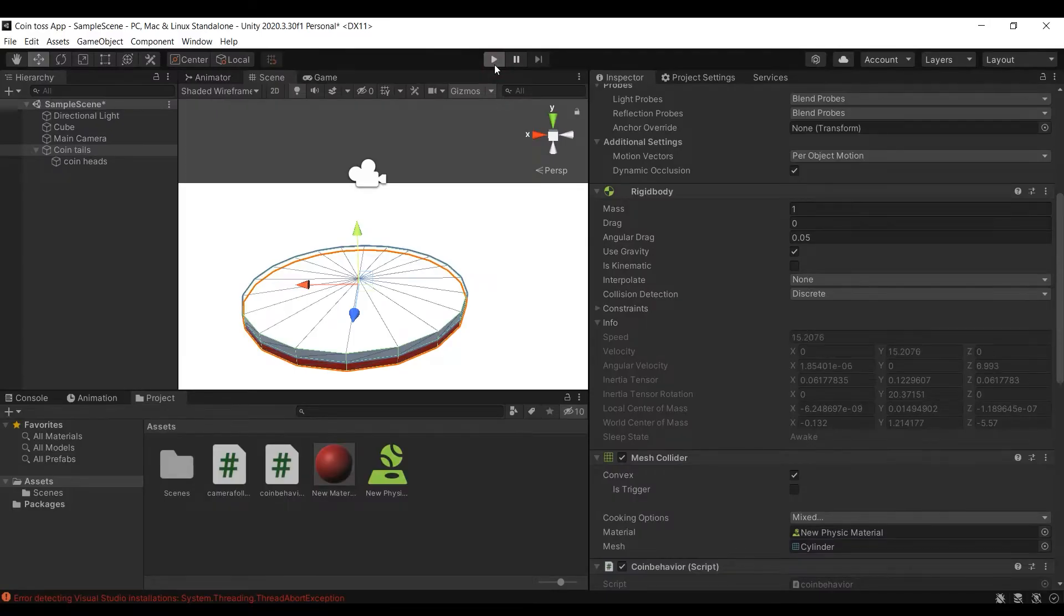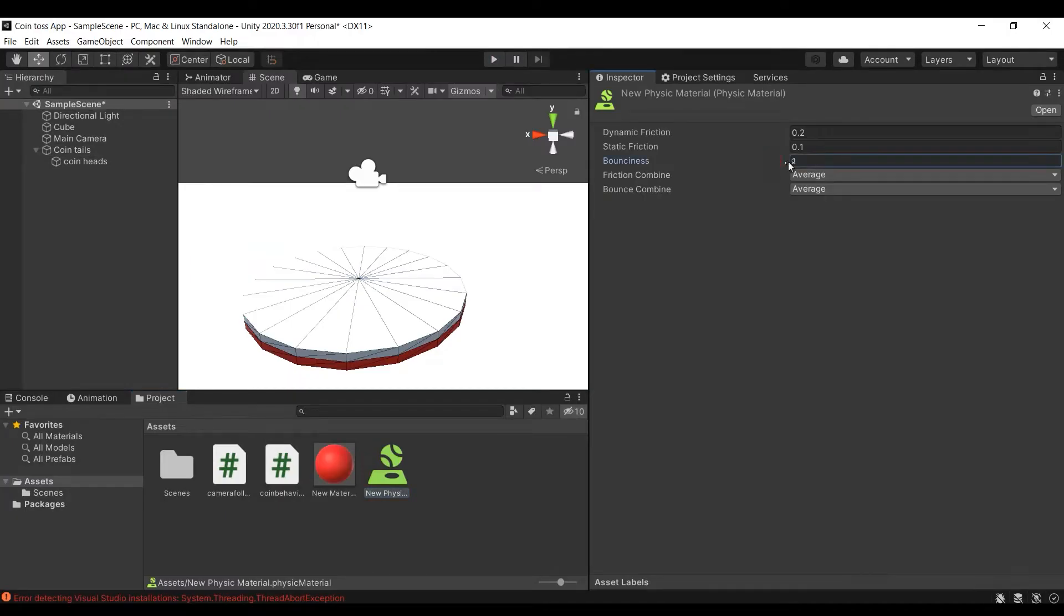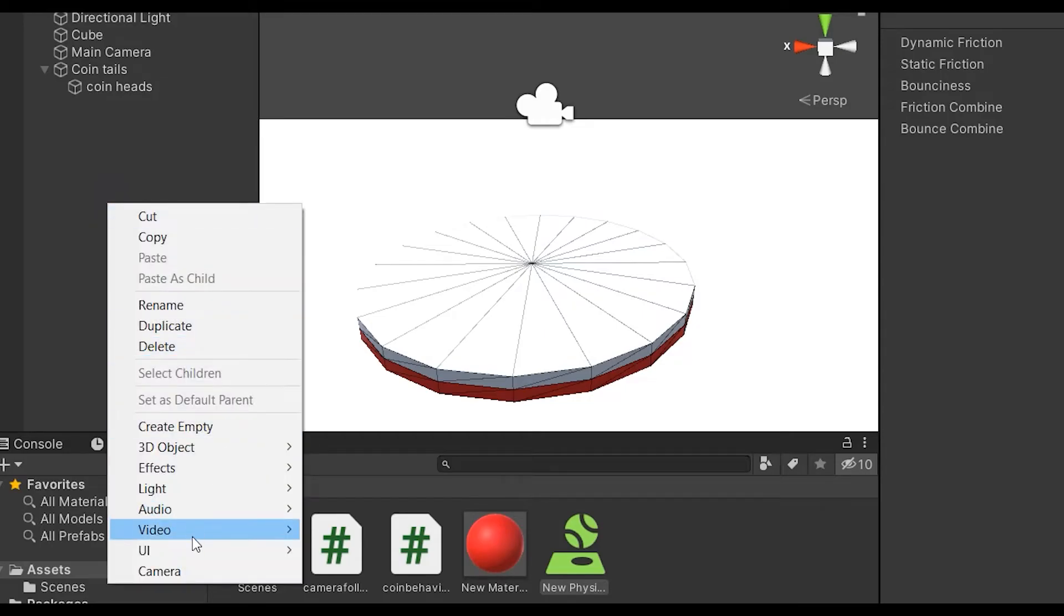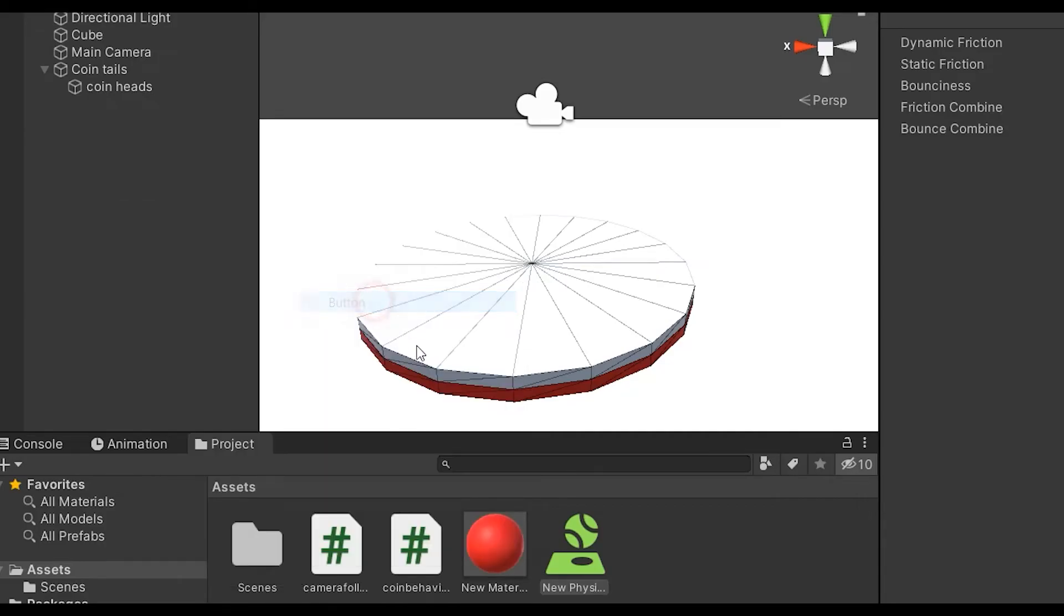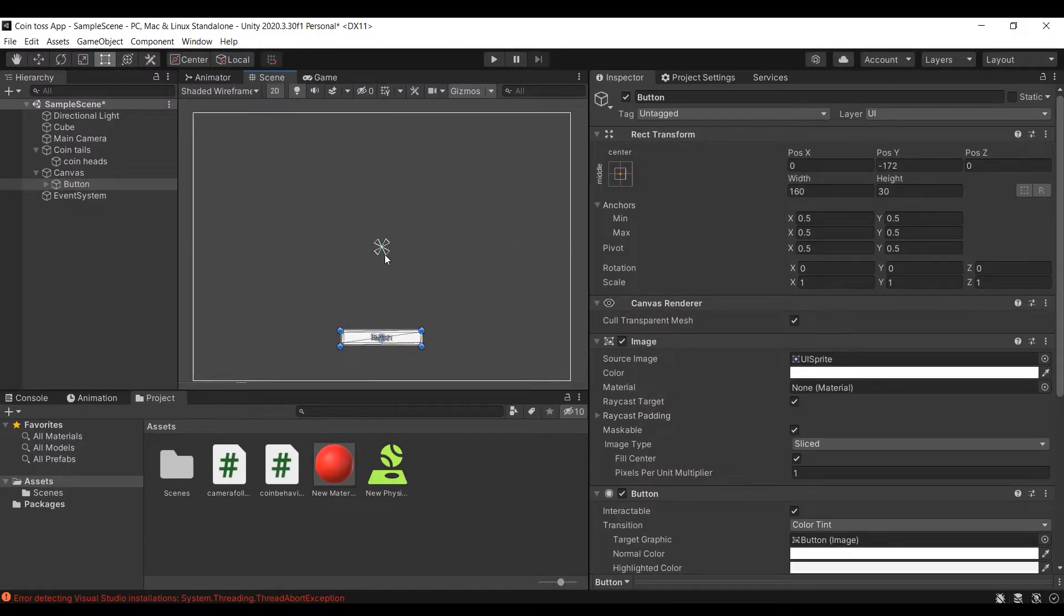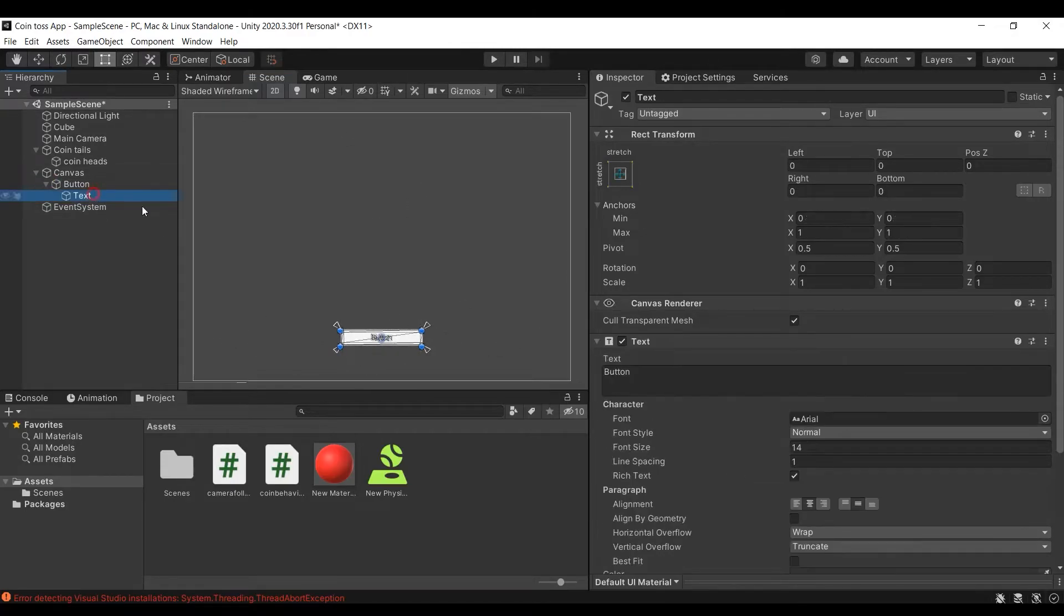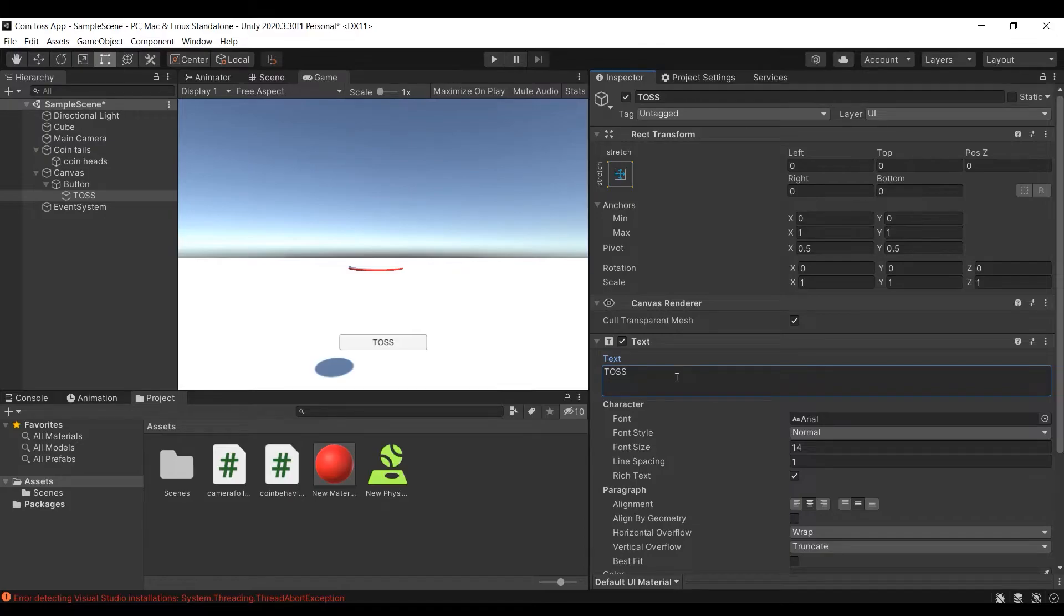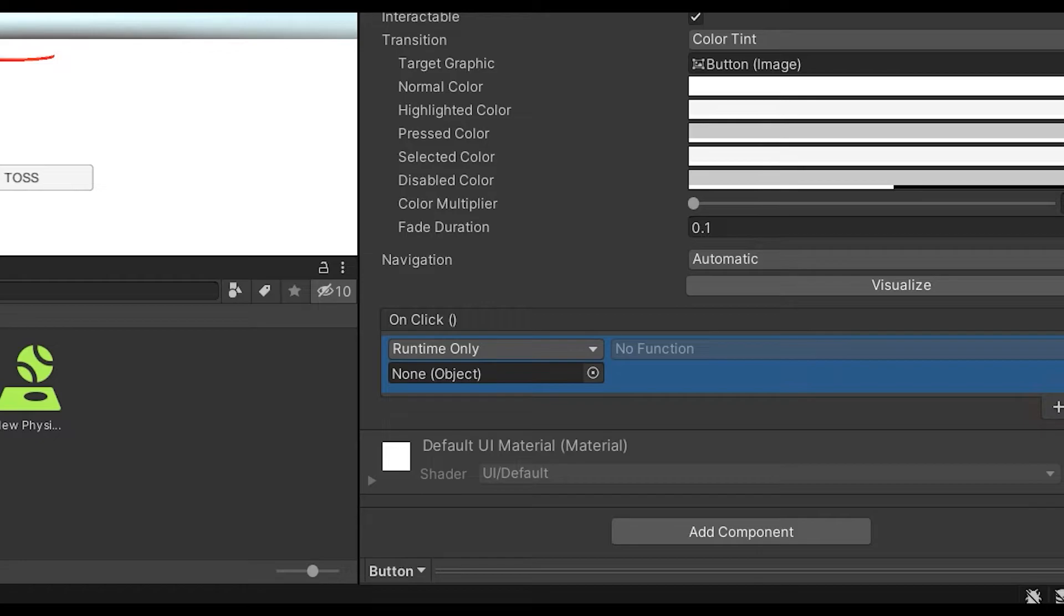Now to call the toss at user's command, let's create a button using Unity UI elements. Right click on hierarchy window and in UI menu select the button element, this will create a canvas along with a button element attached to it. You can change the alignment of the button by going to scene window and changing perspective to 2D and then double clicking on the button, you will be directed to the position of the button. After customizing the button, go to the inspector window and in on click menu, attach the coin object to it and call coin toss function from coin toss script.